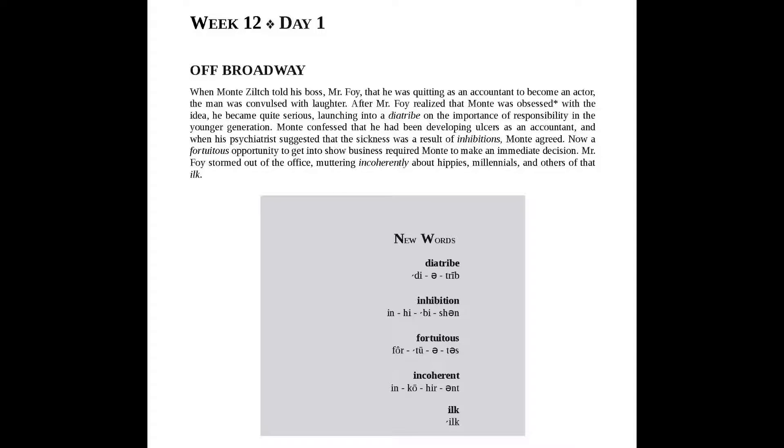Now, a fortuitous opportunity to get into show business required Mont to make an immediate decision.